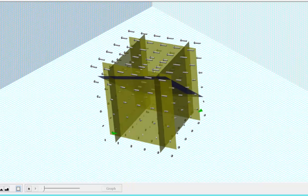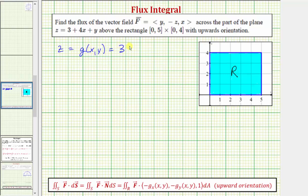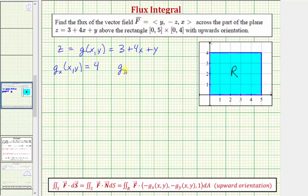Going back to our work, because the surface s is given by z equals three plus four x plus y, we know z equals g of x comma y equals three plus four x plus y. For our next step, let's find these partial derivatives. The partial of g with respect to x equals four, and the partial derivative of g with respect to y equals one.